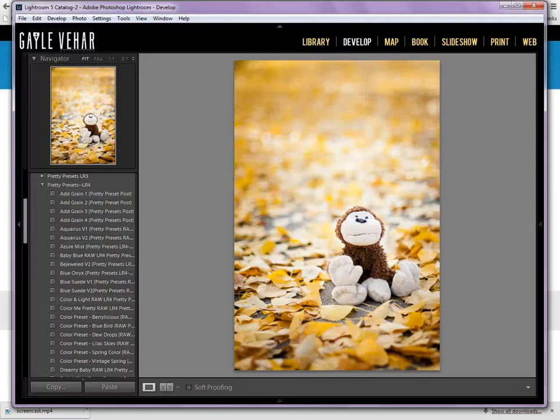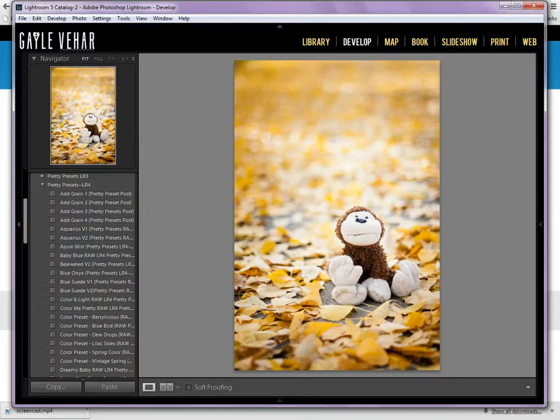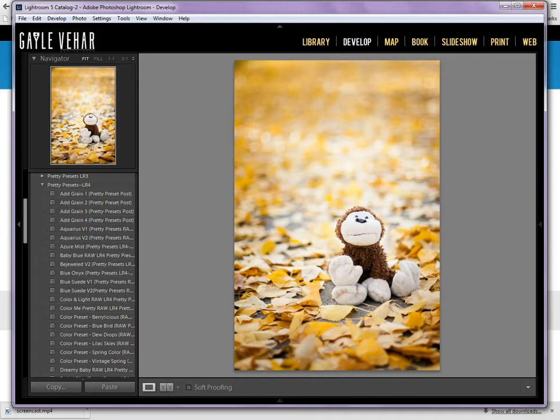Hi everybody, this is Gail Vihar from momandcamera.com and today I'm here with a quick video tutorial for Pretty Presets. Today I want to show you three simple steps to transferring your presets from your current computer to a new computer.